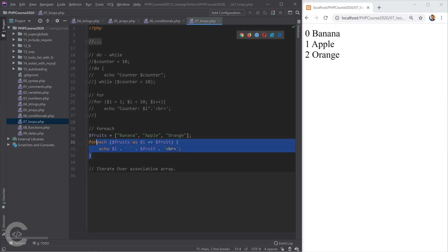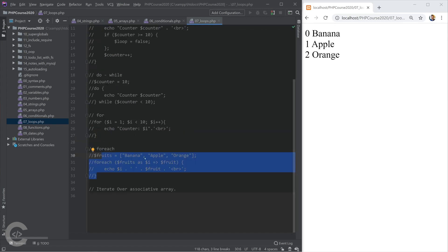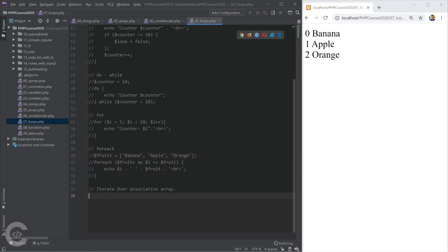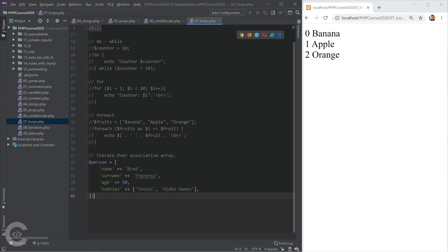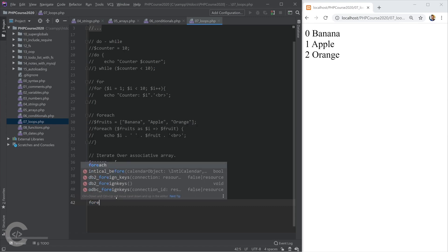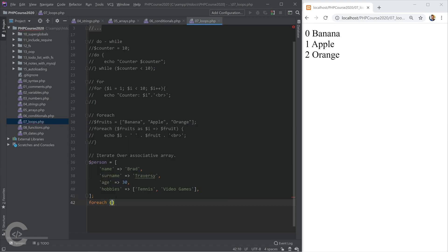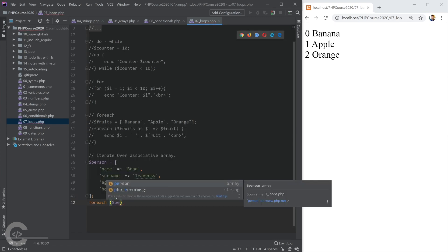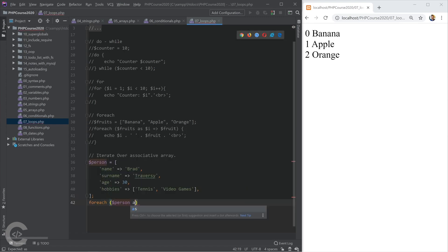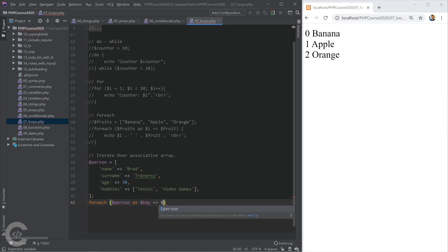The foreach loop is also really convenient when iterating over associative array, and let me show this to you. So I have here a person, associative object, name, bread, surname, traverse, age, 30, and hobbies, and I want to iterate over this associative array. Okay, so I can iterate person as key corresponds to some value. Okay, and key will be name, surname, age, and hobbies.